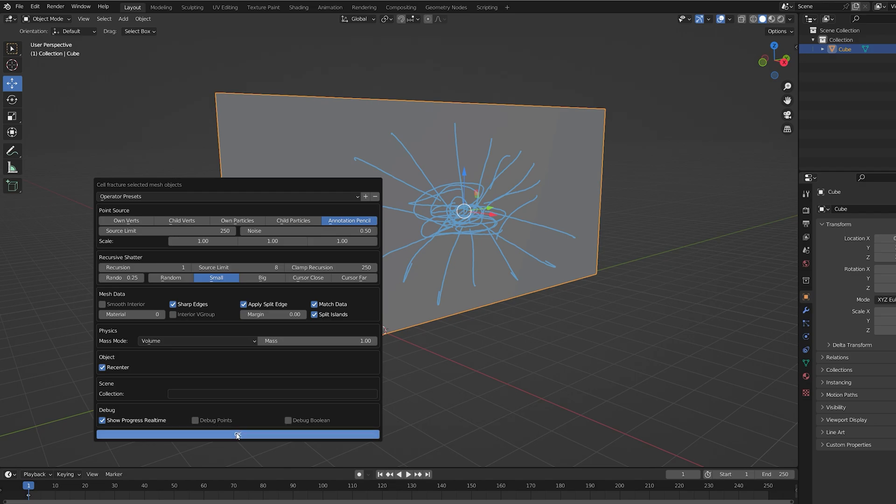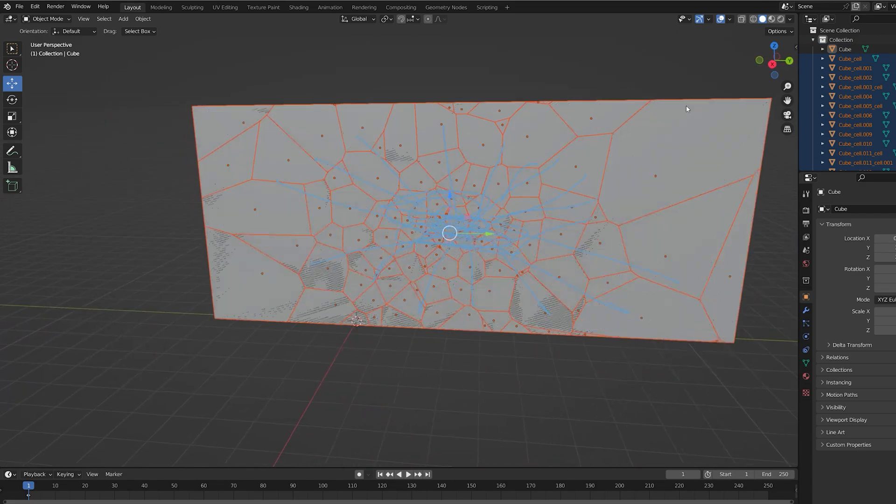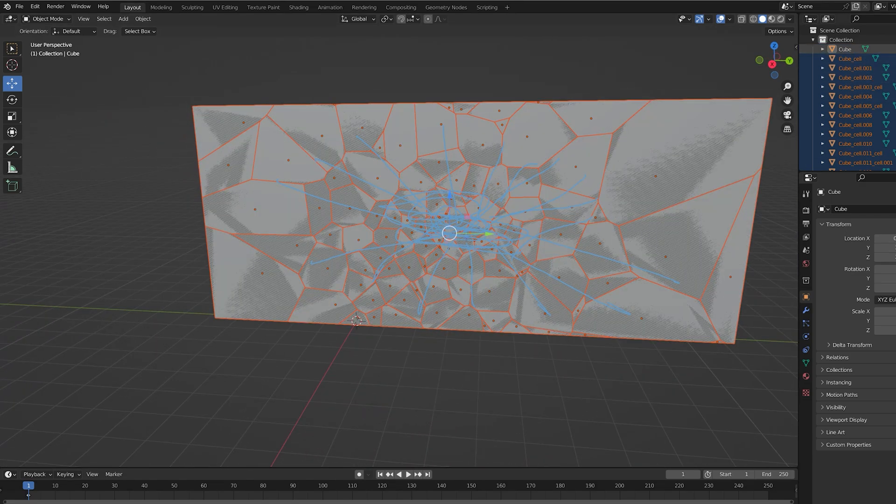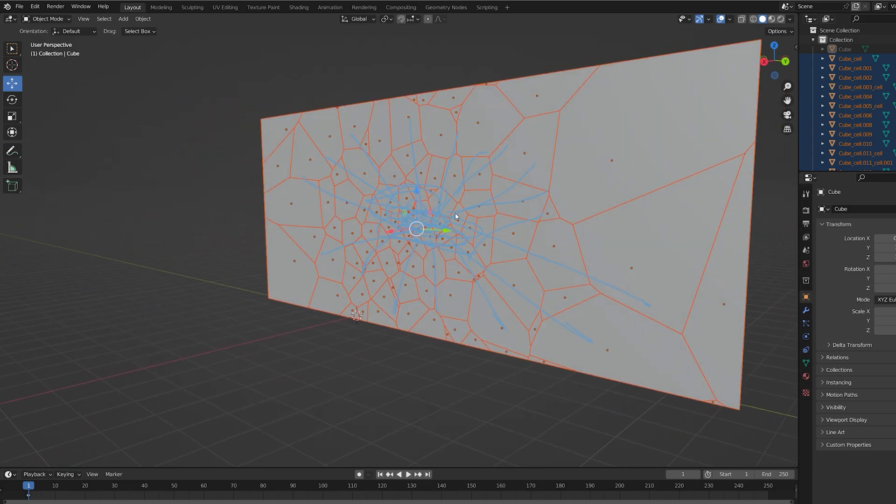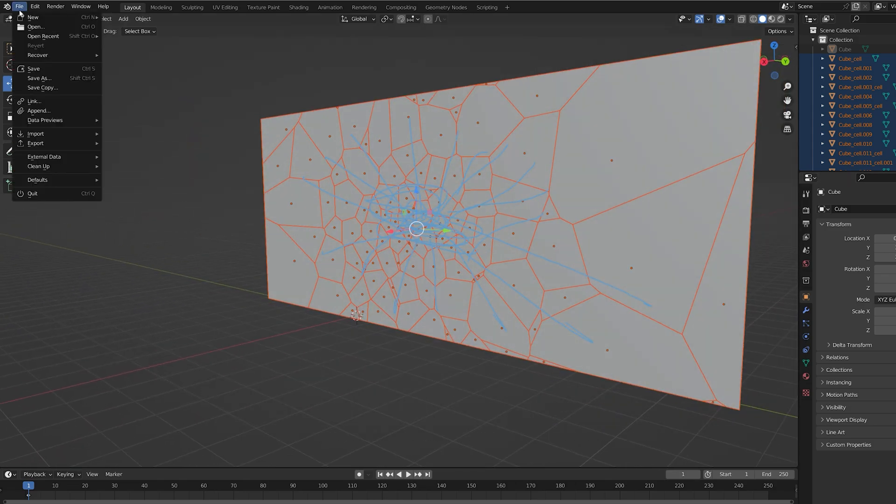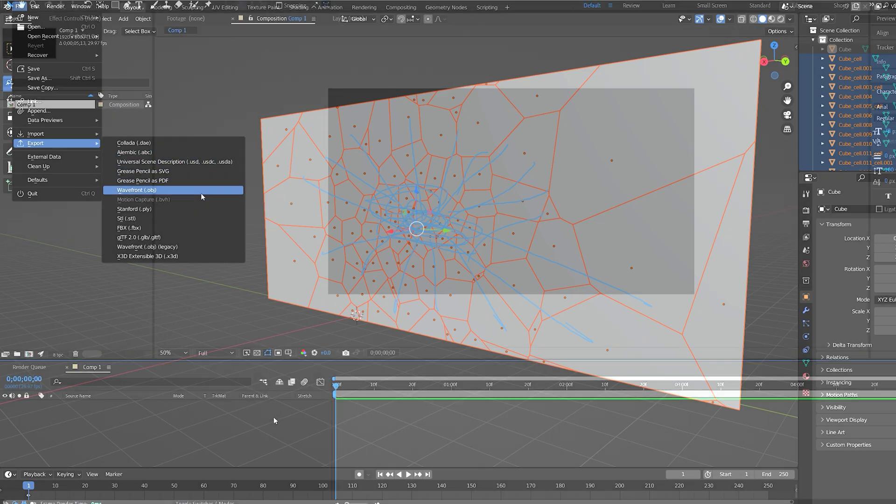Let's hit OK and let it break. Once that's done we can hide the very first layer, and as you can see we get broken glass from the area we selected. Let's select them all, click on file export, and select obj.